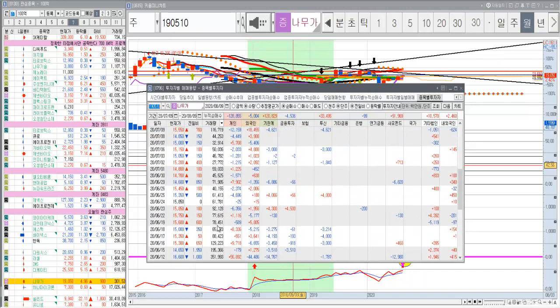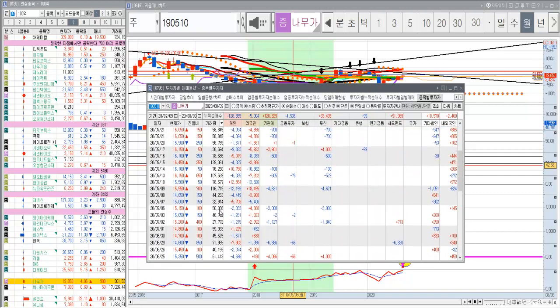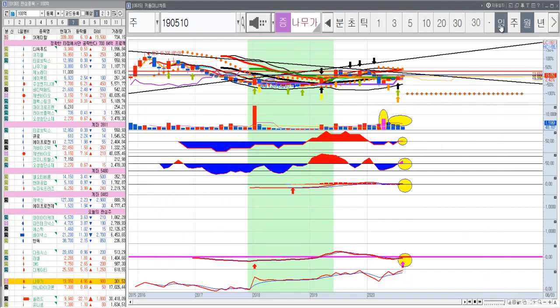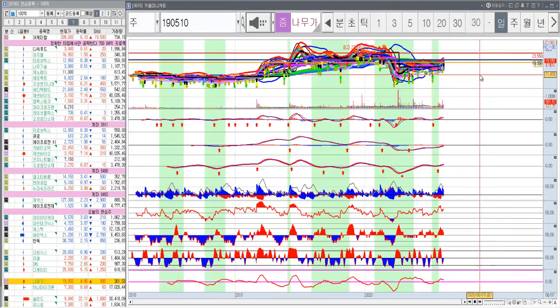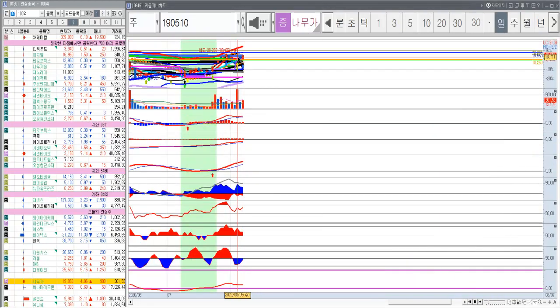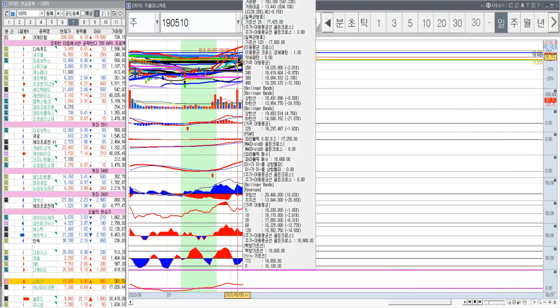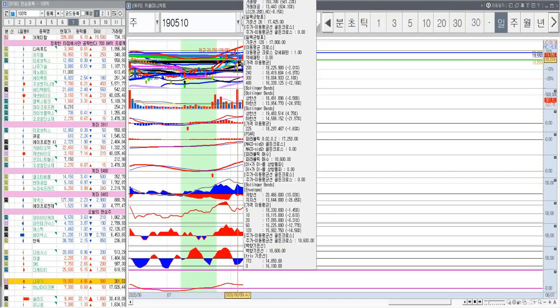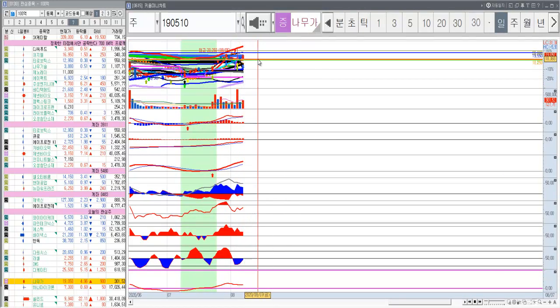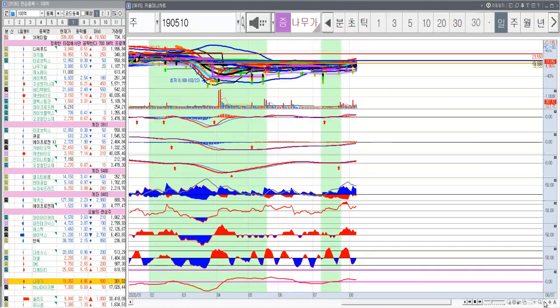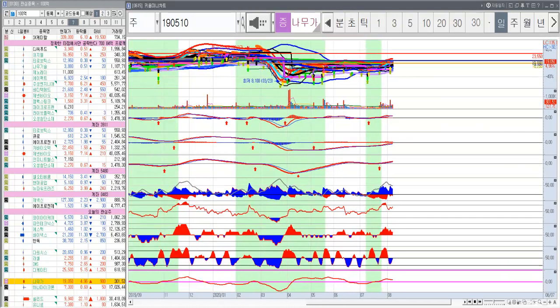그게 좀 눈에 띄고, 그리고 수급을 보면 좀 나가는가 싶더니 다시 들어오고 있고. 거래가 좀 주는가 싶더니 천천히 이제 늘어나고 있어요. 요 때 한 번 크게 8월 5일에 한 번 크게 16%까지 올랐다가 누르고 다시 반등을 한 모습이고.